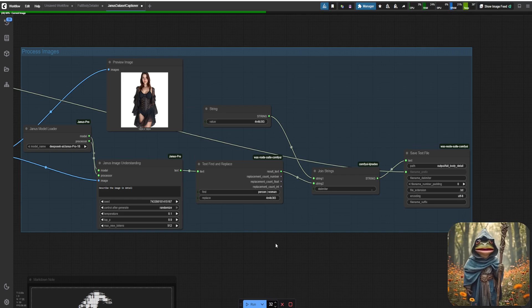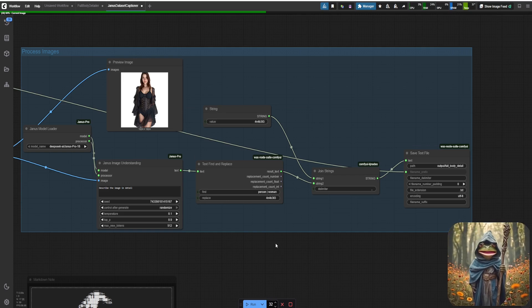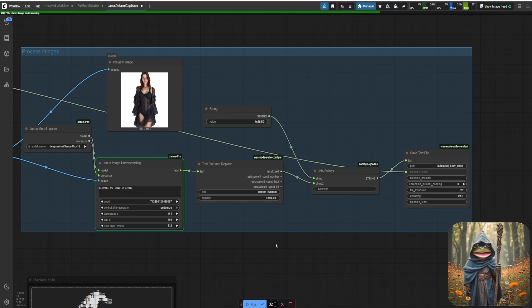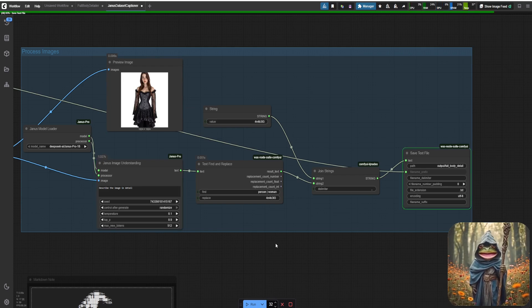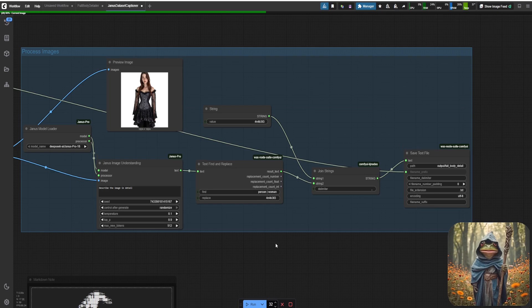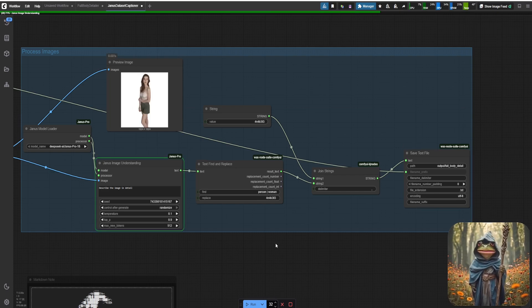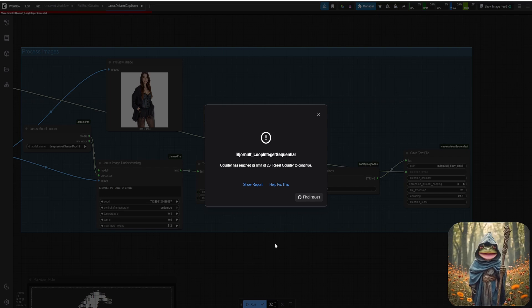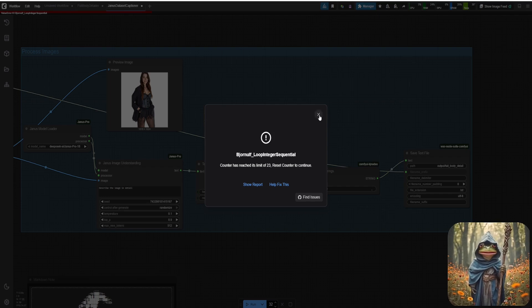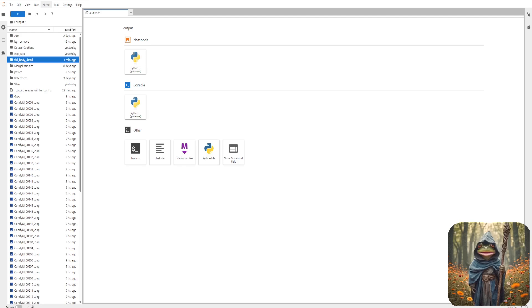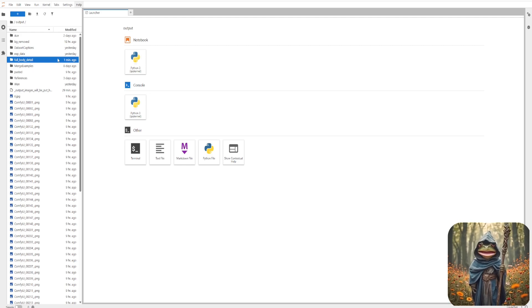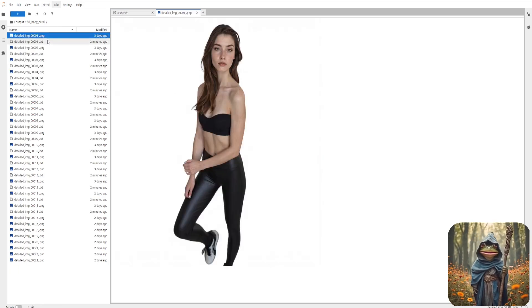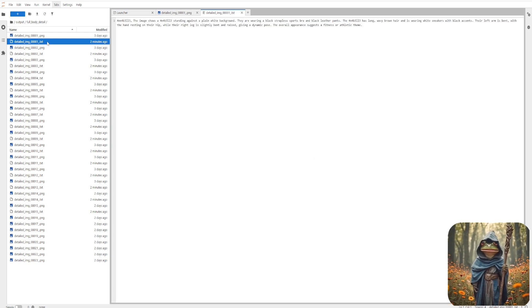For the output path, we'll use the same folder where we just detailed our images. That way, our final folder will contain both the enhanced images and their matching captions. Now that it's done, let's take a look inside our folder and see the results. Now, we have both of our images and their corresponding text here. Let's zip this folder and download it.